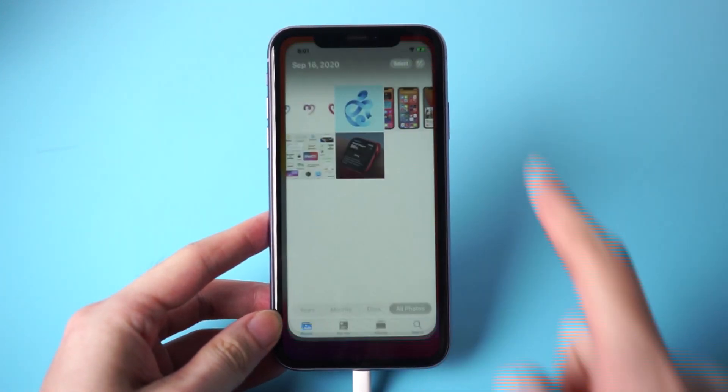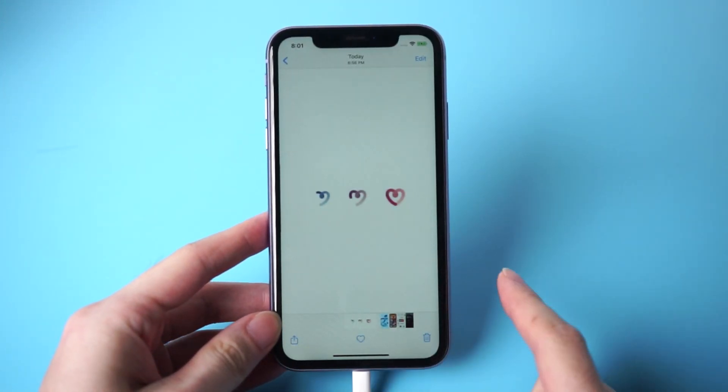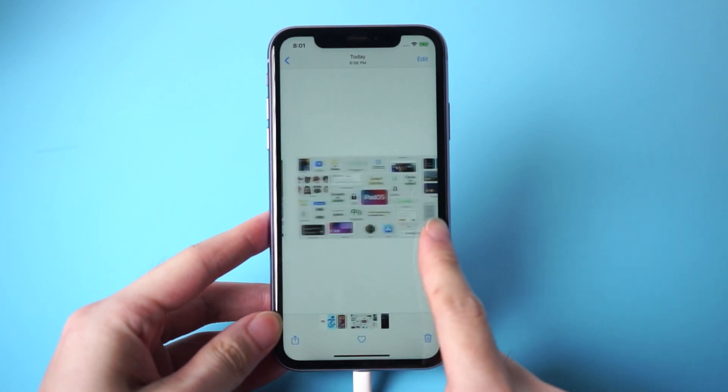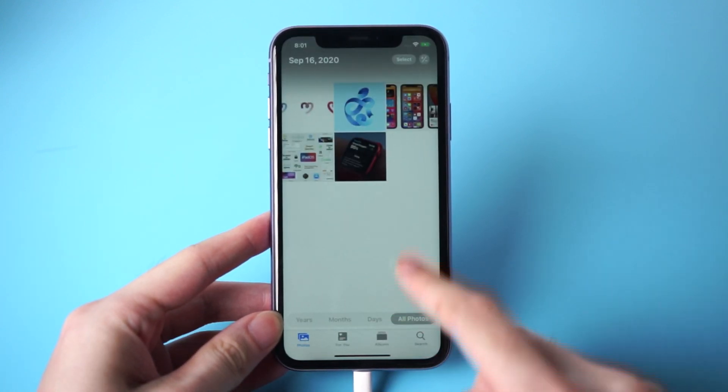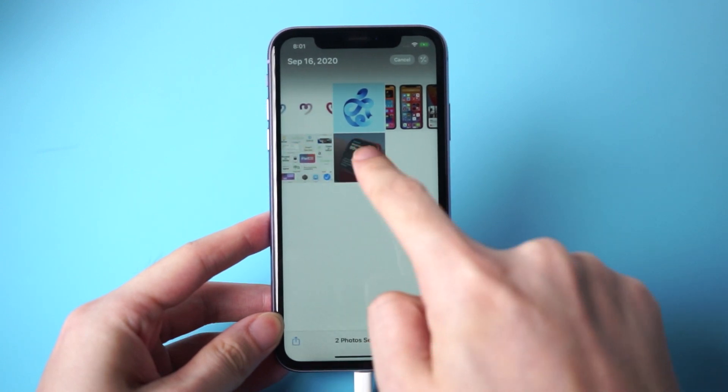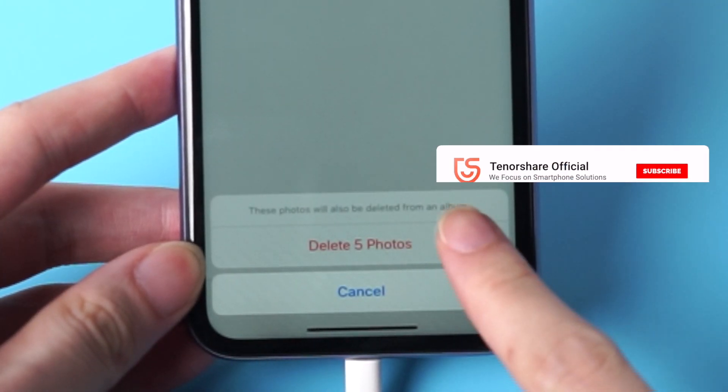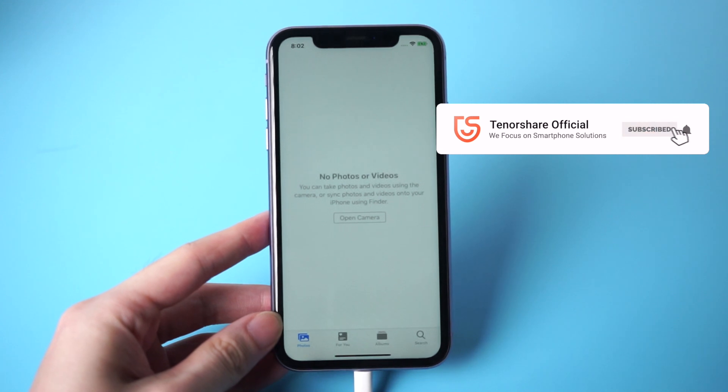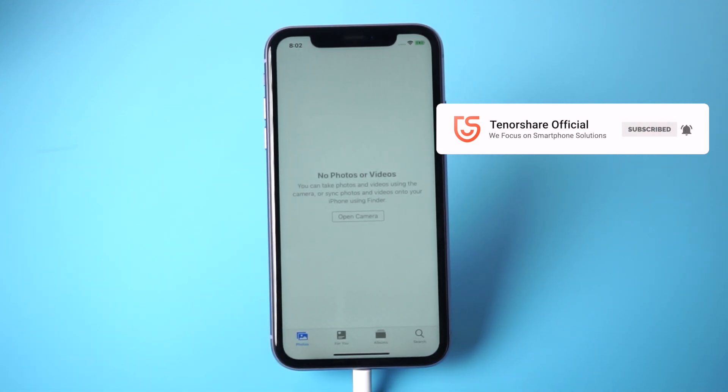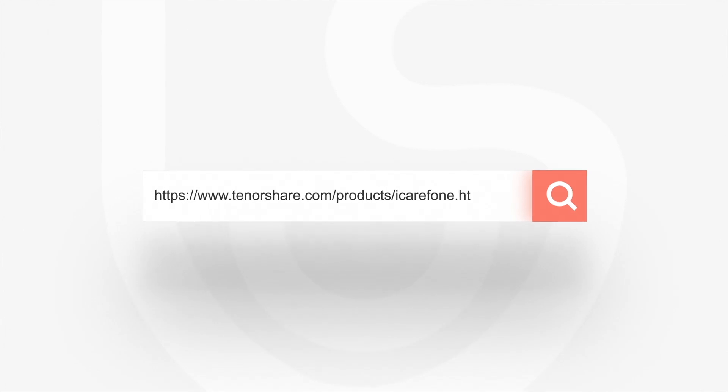You can find them in your photo album and you can also delete them as you like. For more tutorials, you can subscribe to us or go to tenorshare.com, and don't forget to share this video with your friends.